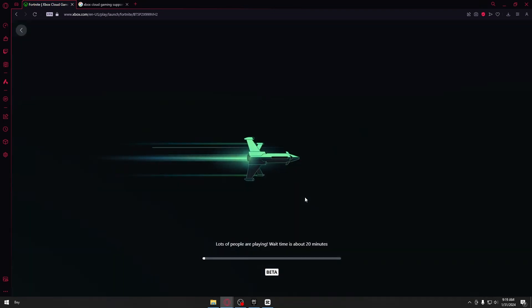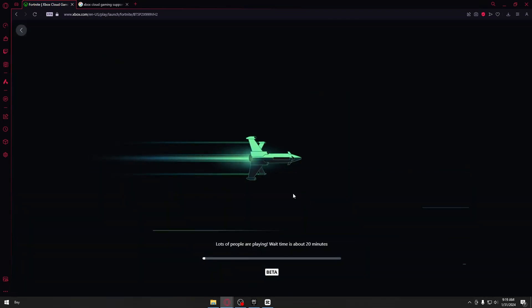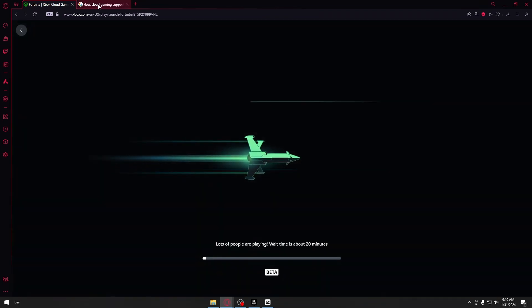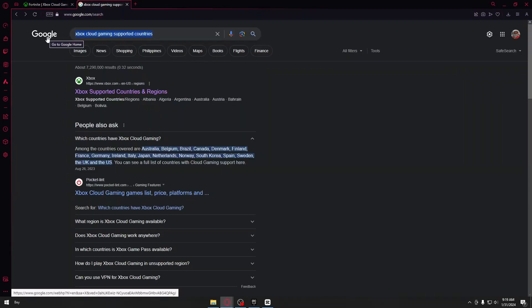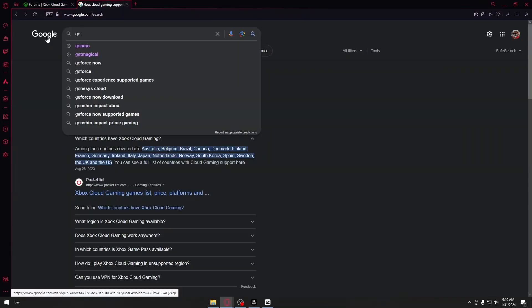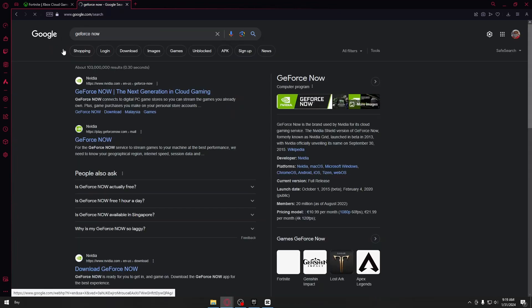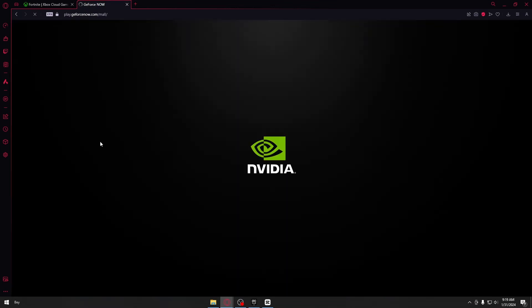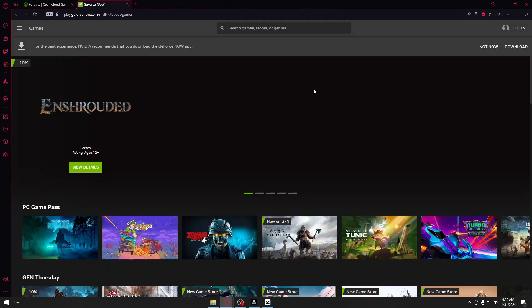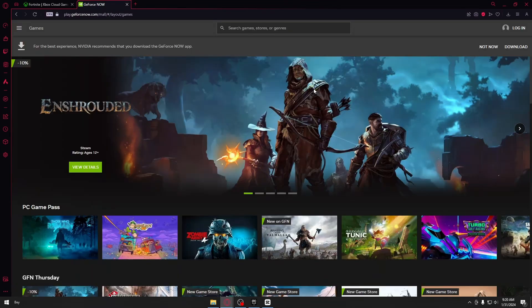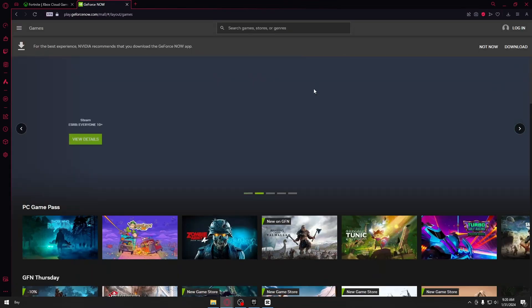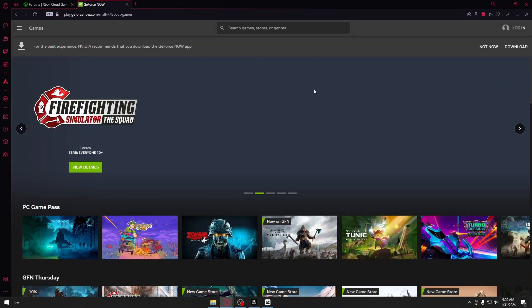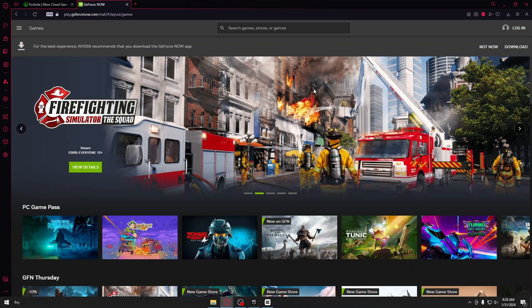The second way to actually play this game is by heading over to GeForce Now. So let's go back to Google right here and type GeForce Now. And once here, just click GeForce Now. So guys, this is like the Xbox Game Pass where you stream games in order to play them.